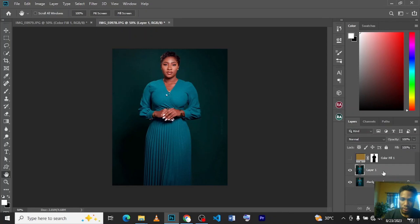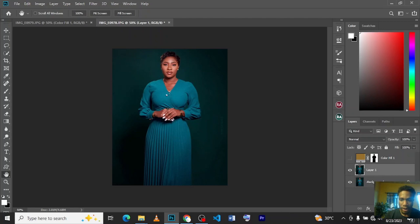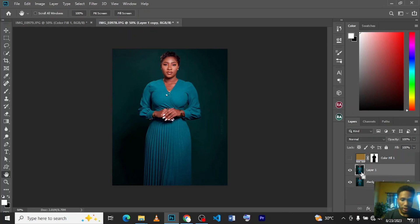This is the picture we're going to be using. We duplicated our layer. To duplicate your layer, press Ctrl+J. It's already duplicated here, that's this one.